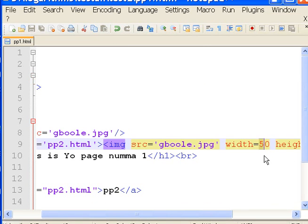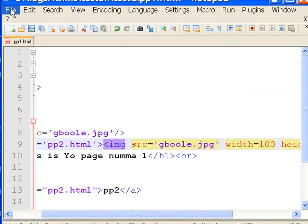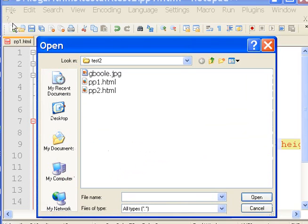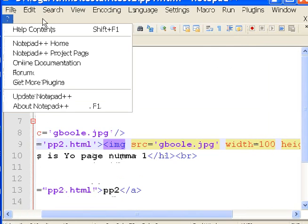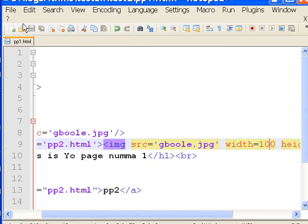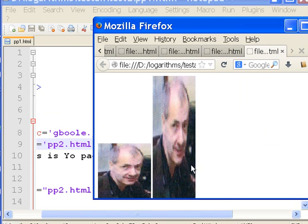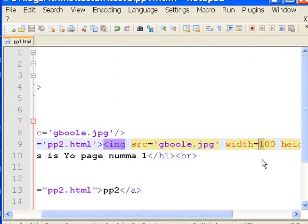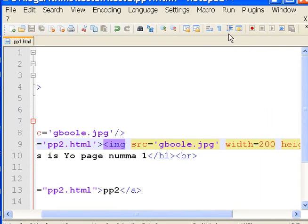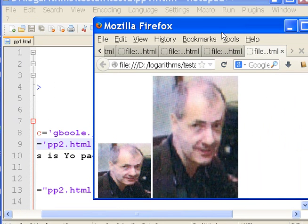Let's turn this back to what it should be — let's make it 100. File, Save. And now I do a run, launch in Firefox. That's 100 — it's a little bit too thin there. 200 is what it should be, I believe. So I'll change this to 200. File, Save. And then run, launch in Firefox. And bingo! That looks much better.